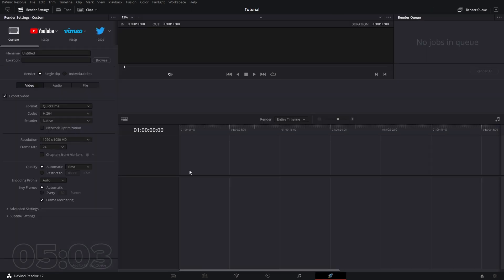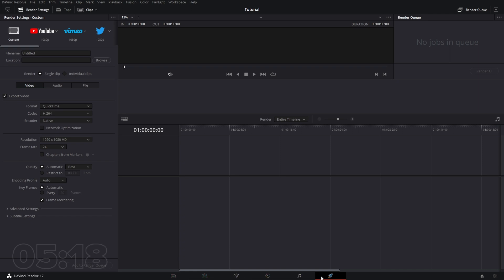The Deliver tab is the last tab, and these workspaces are kind of set up in the order you might want to edit your videos: add your media, cut it up, edit it, add some effects, color it, make sure your audio is right, and then deliver it. That's kind of how this timeline of different workspaces is set up.